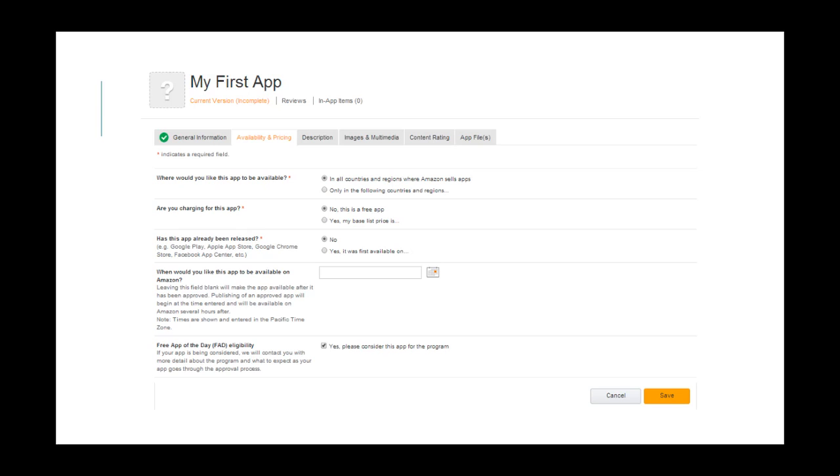In the Availability and Pricing tab, you enter the price, if it's a non-free app, and the countries and regions where your app is going to be available. You can also apply for the free app of the day program.